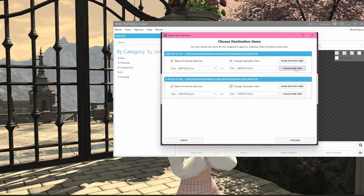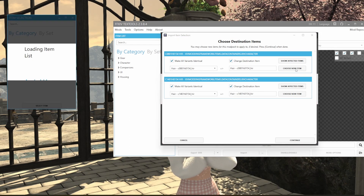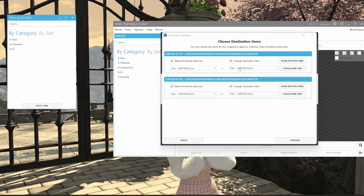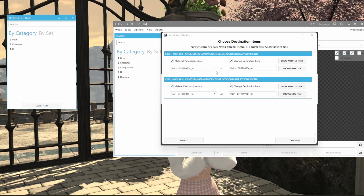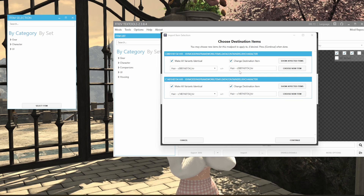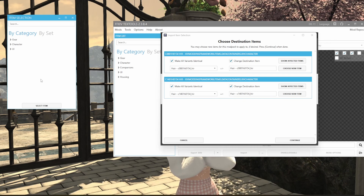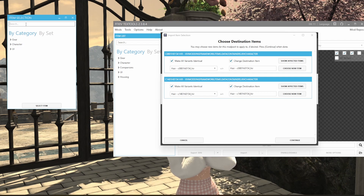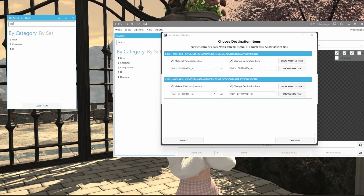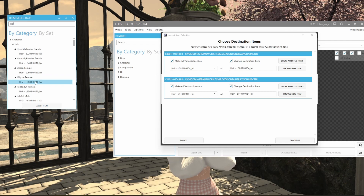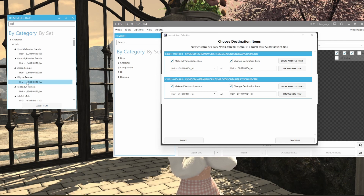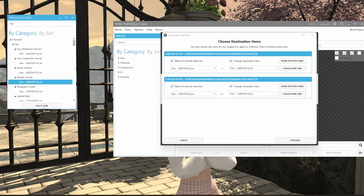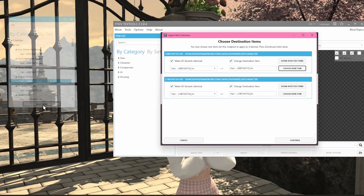I'm gonna click 'choose new item.' If you notice, for the first one it says C0801, so you will need to do the same. I'm using hair number 110, and over here you look for 0801 — it says Miqo'te female. Select.